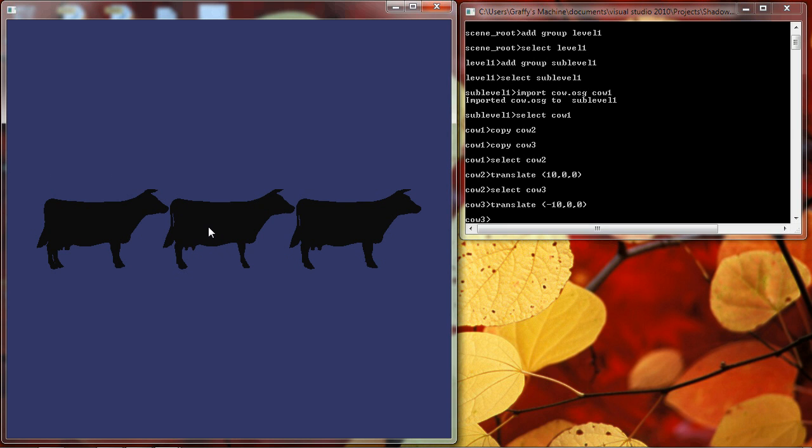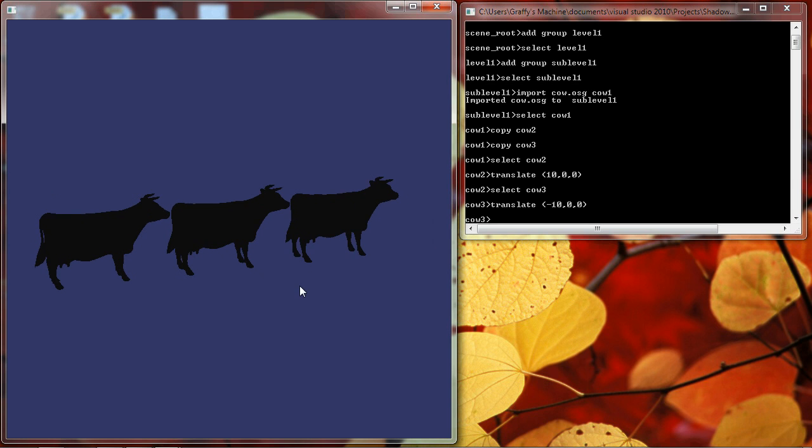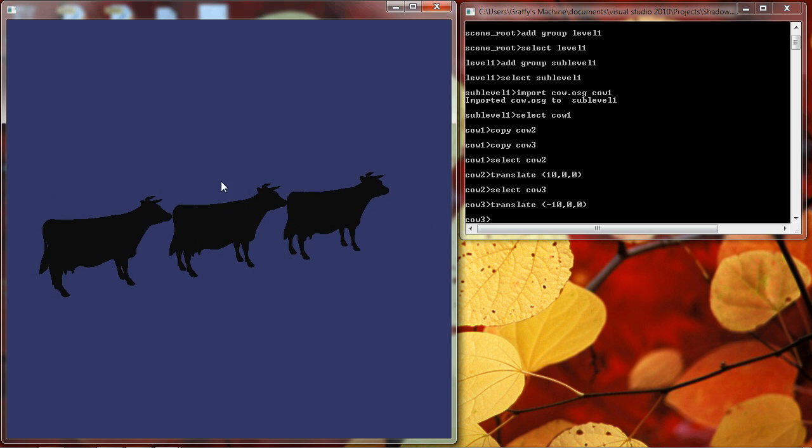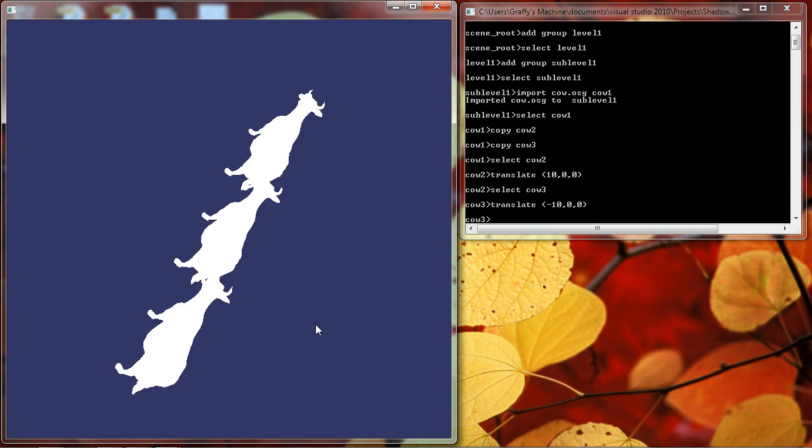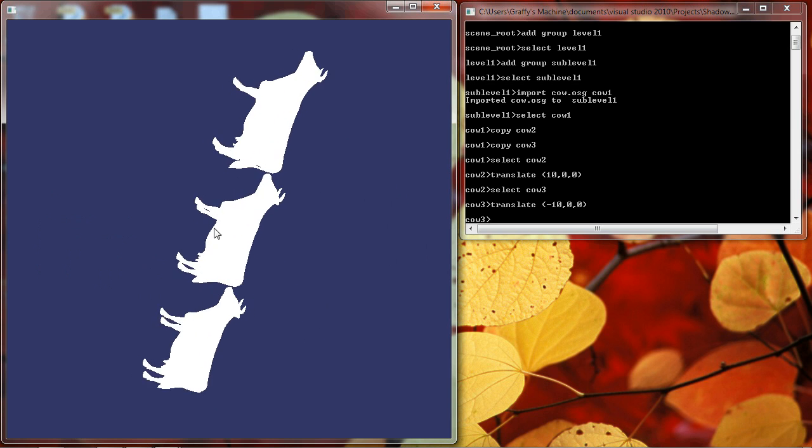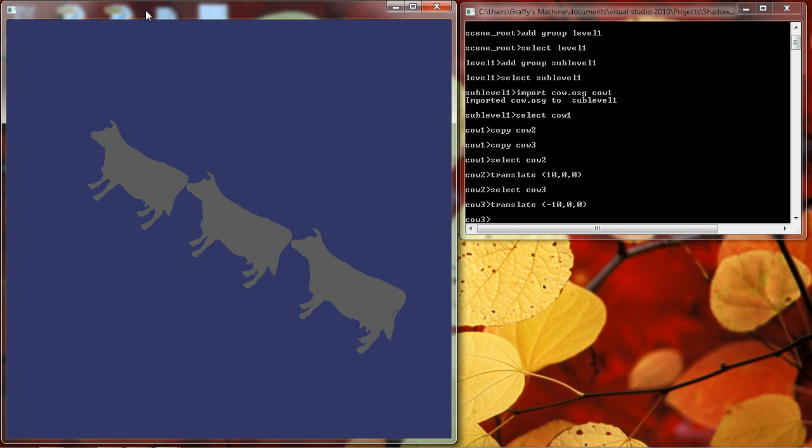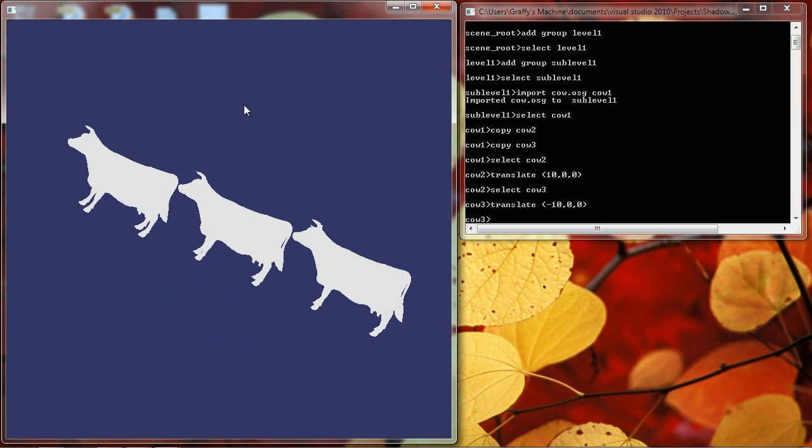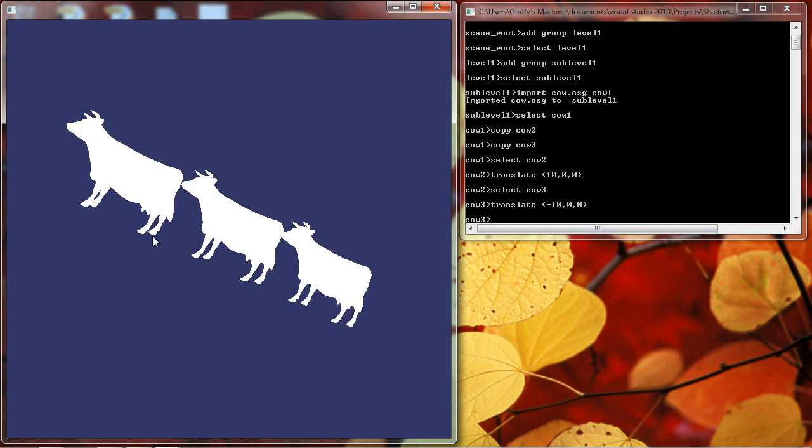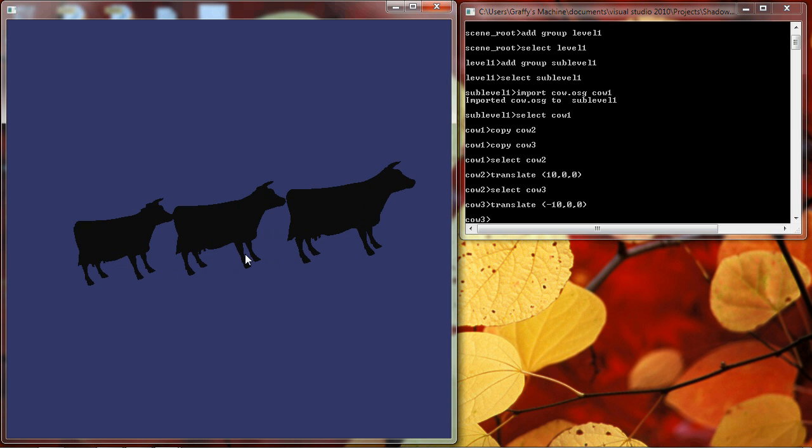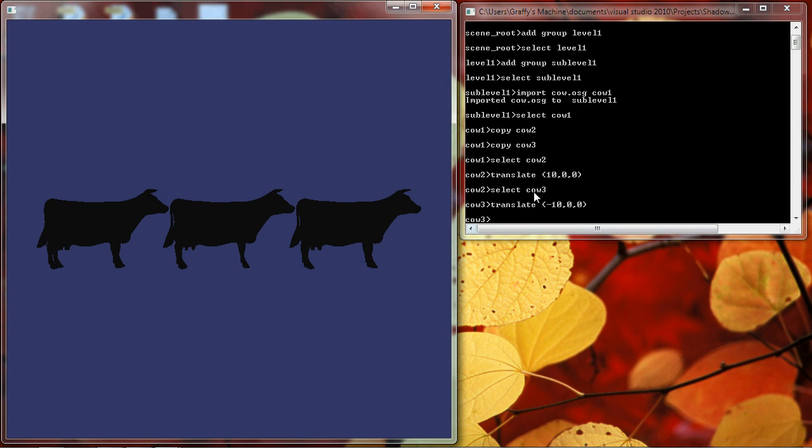Now OpenSceneGraph has a trackball manipulator, which is used to manipulate the camera. It allows you to move the camera in the scene according to your mouse movements. So if I click and drag just a little bit, I can set those cows spinning, and I can move them around any way I like. Right now we'll just leave them centered as they are.